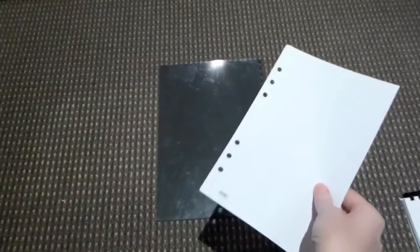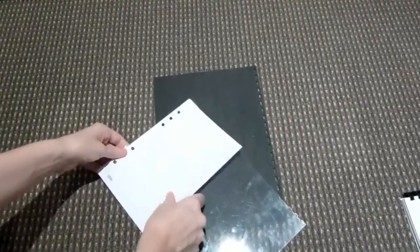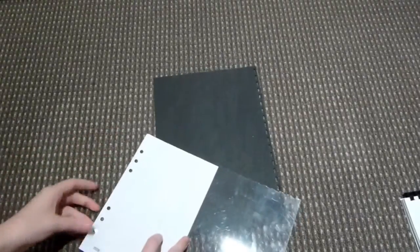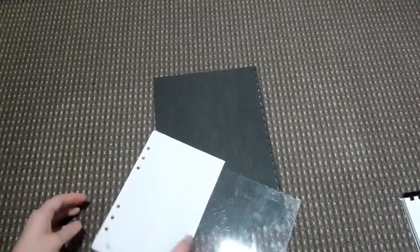So what I find is I get a page from my planner, one that I don't want to use or don't need, or old bits and pieces from last year also work well. And what I do is I line it up with the edge like that.